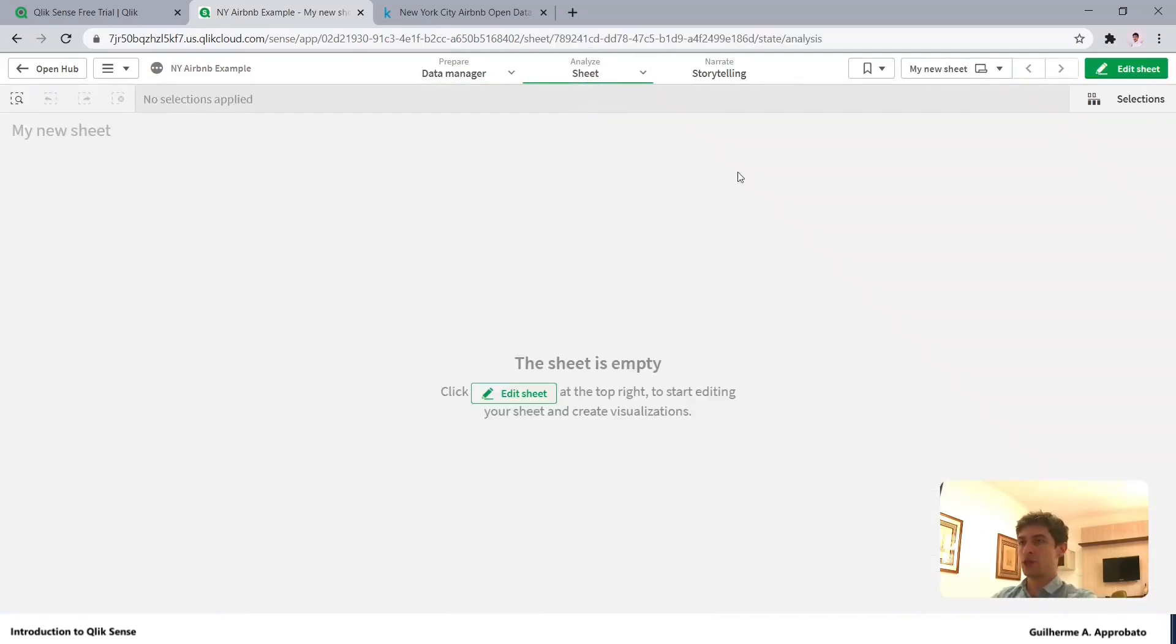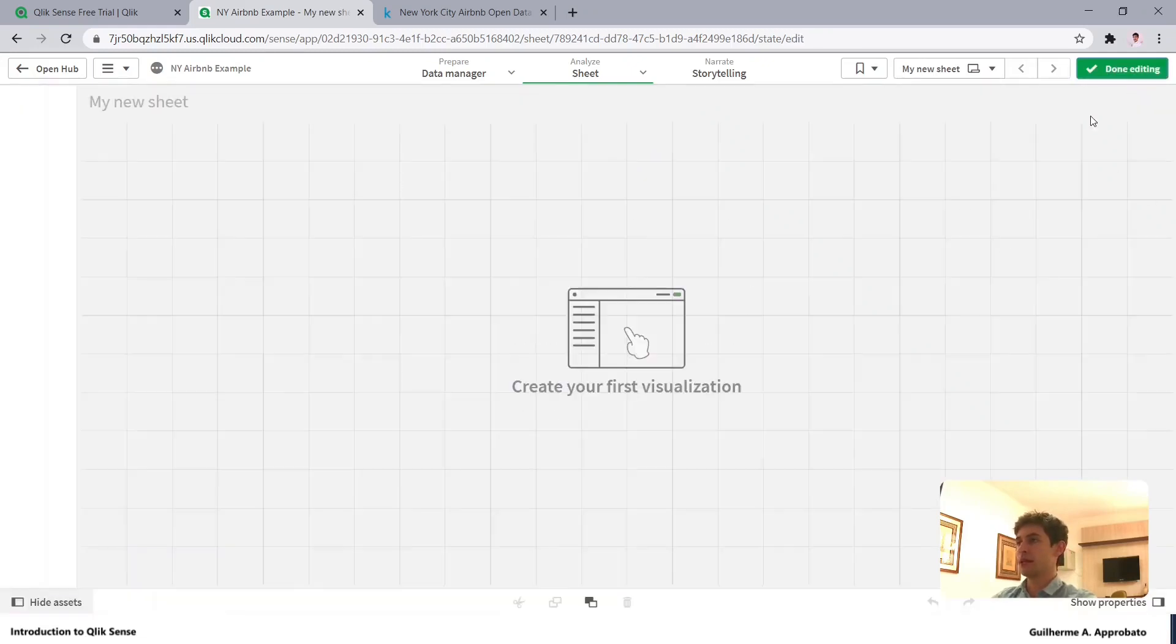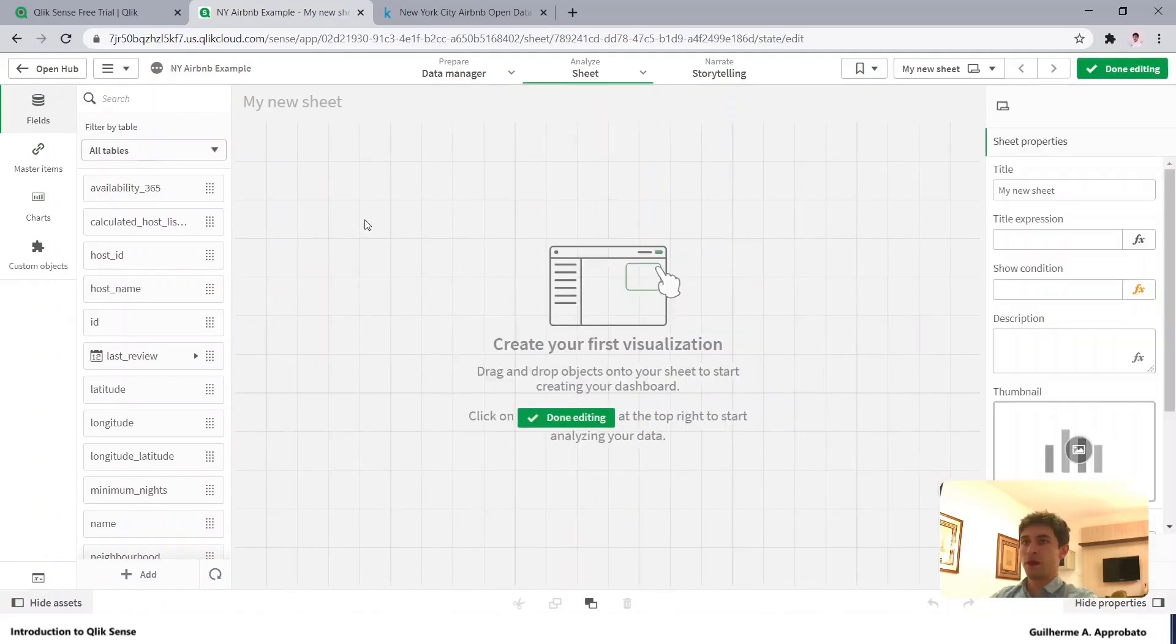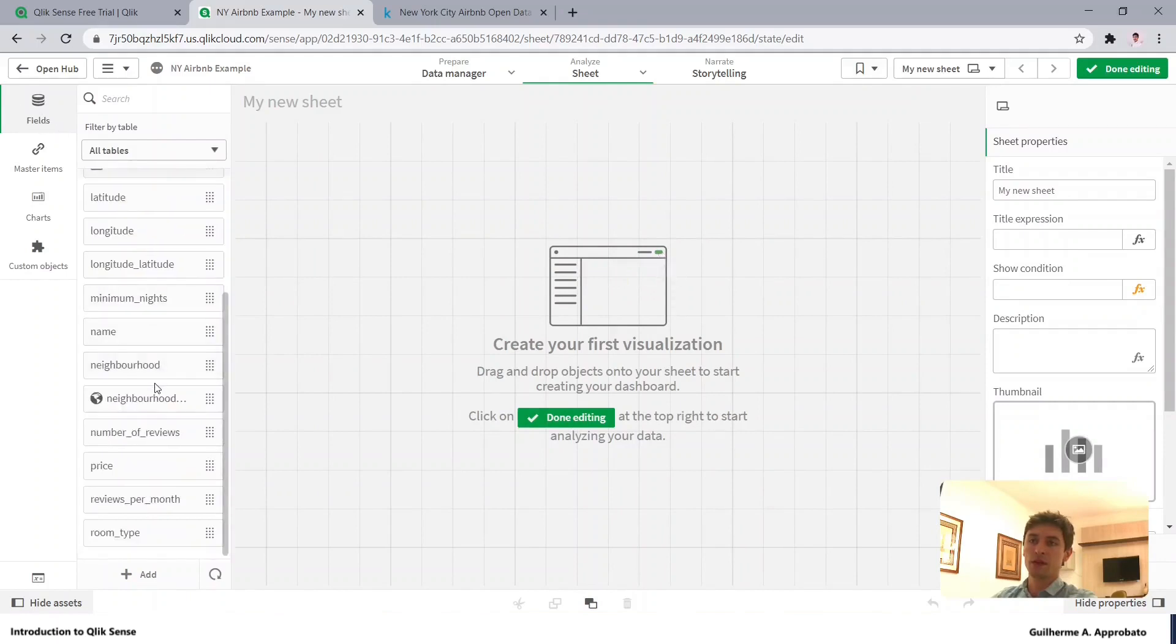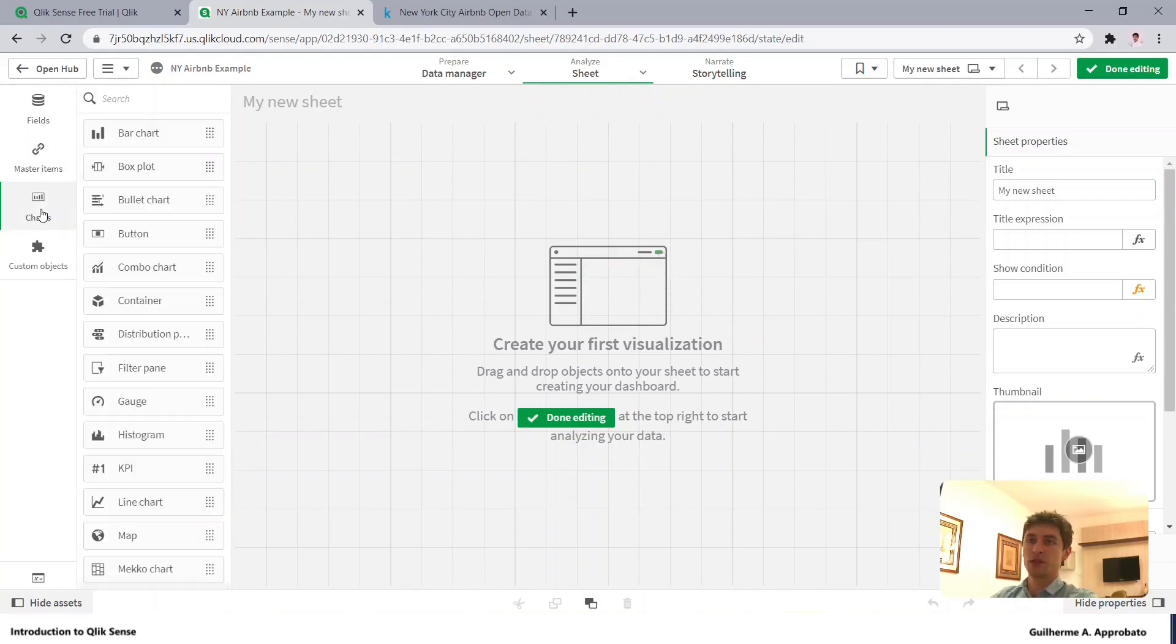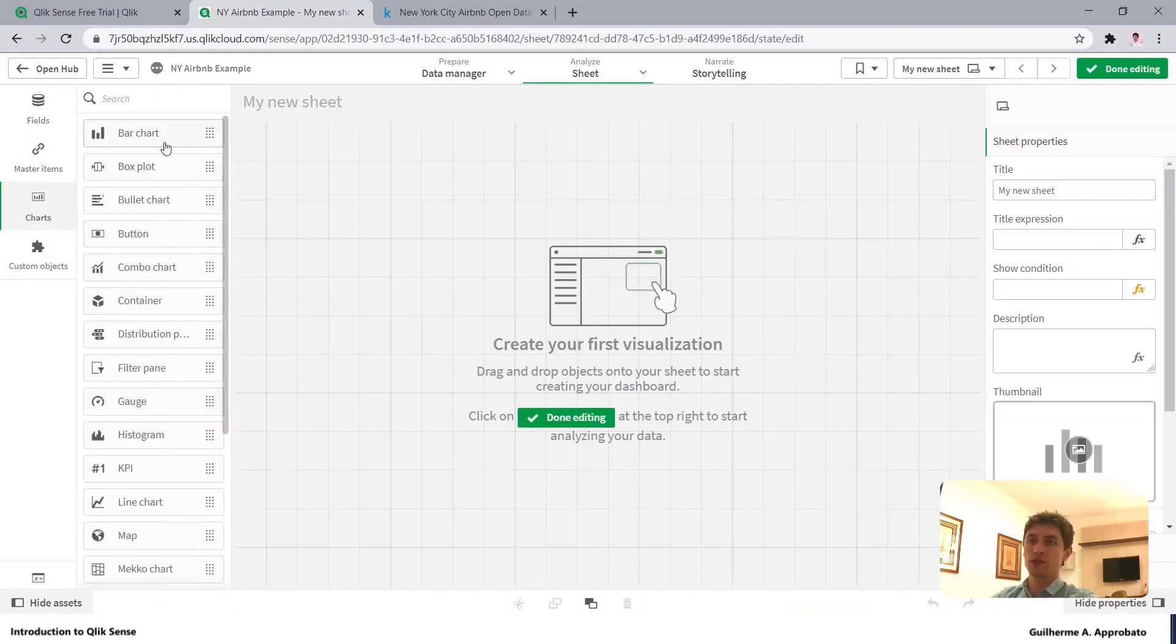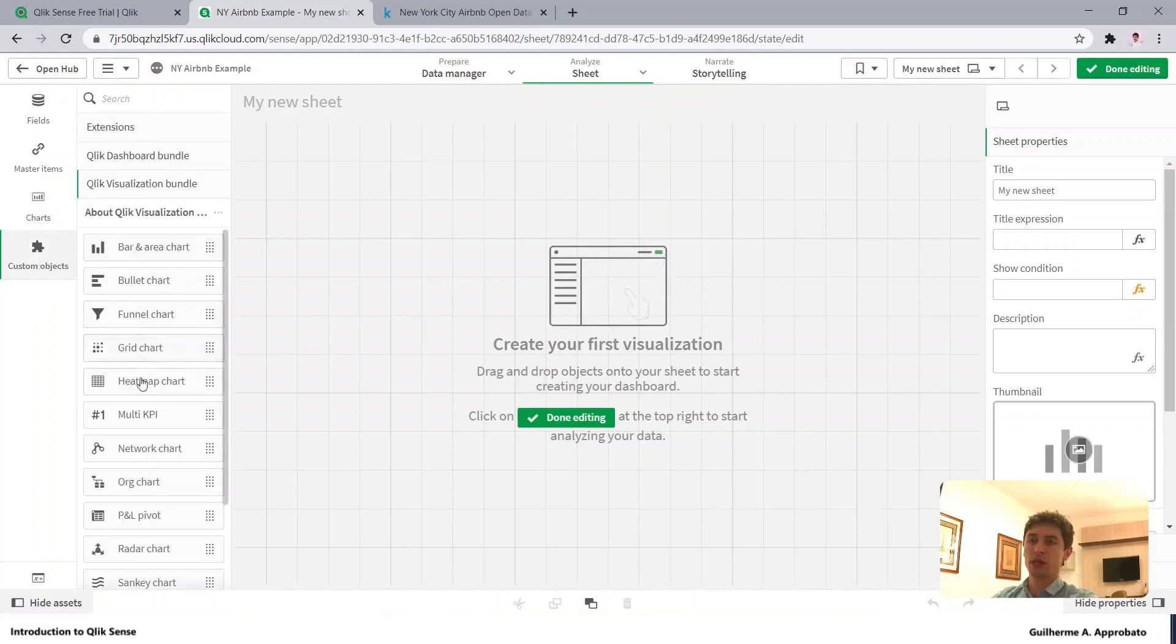As you can see the sheet is empty, and we can click here, edit sheet. In the left side you can see that we have our fields listed all down here, the master items options, the charts, so all the options that we have, and custom objects.